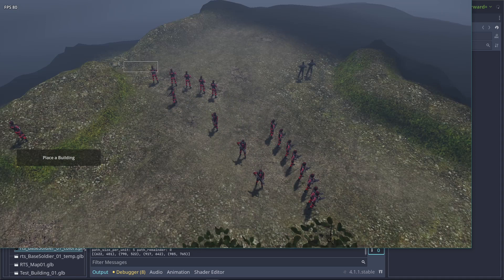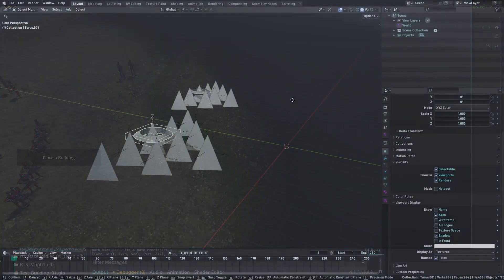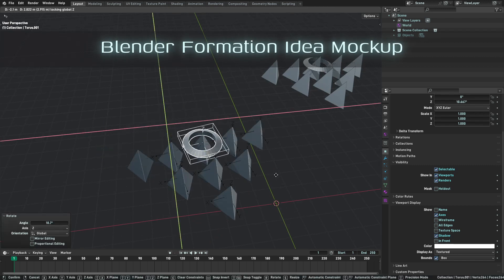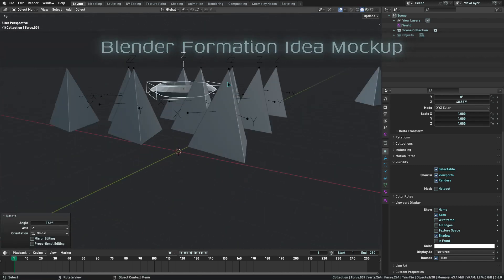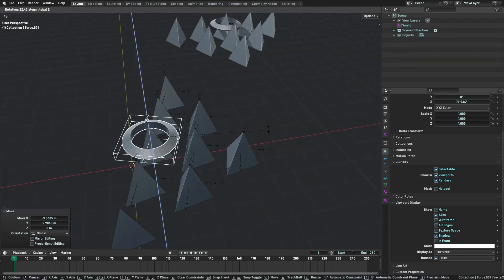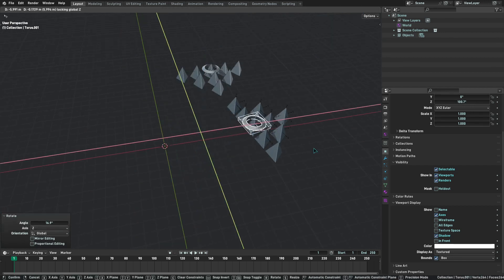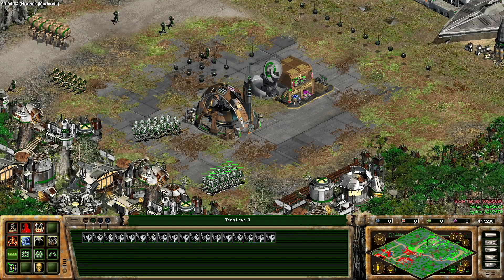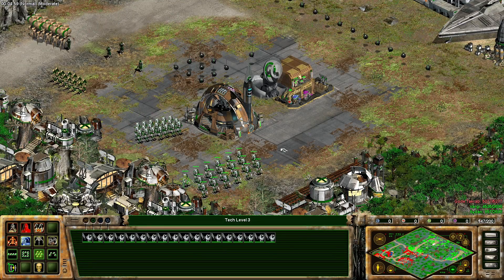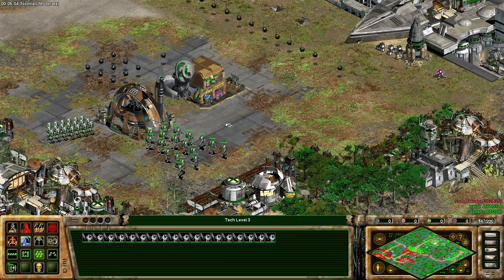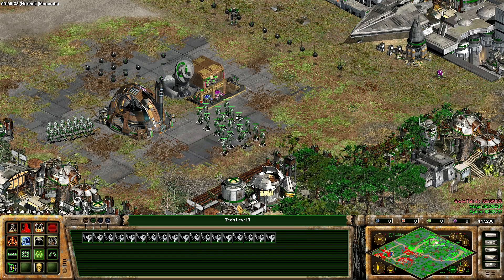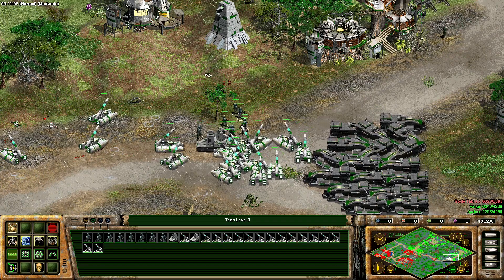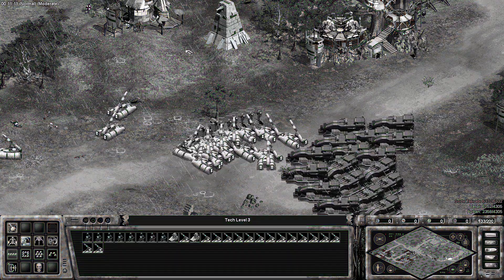I'm not going to delve into keeping units inside a formation, but if you are interested, the premise is to make a single leader unit that all other units follow based on offsets. The most complicated part is rotation to keep units inside the formation. Here's an example from Star Wars Galactic Battlegrounds — you can see how complicated that movement pattern is, so the easiest way to do it is to not do it at all.